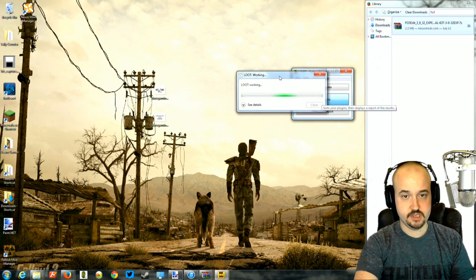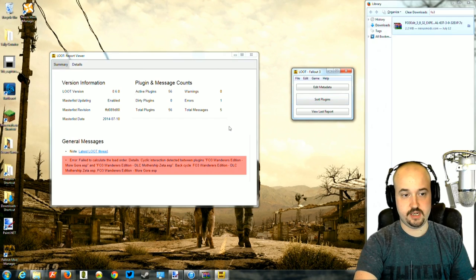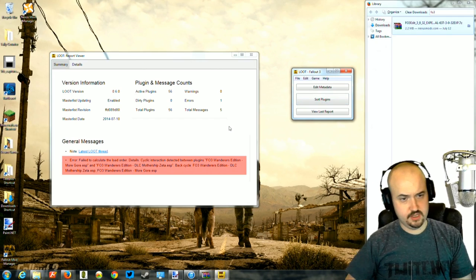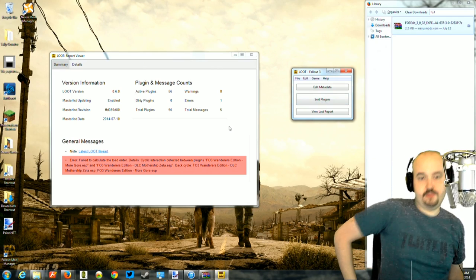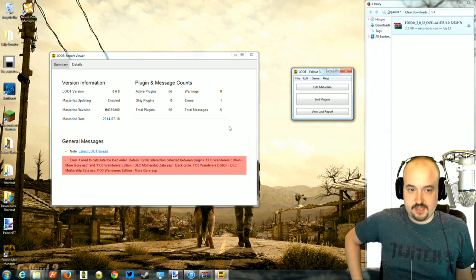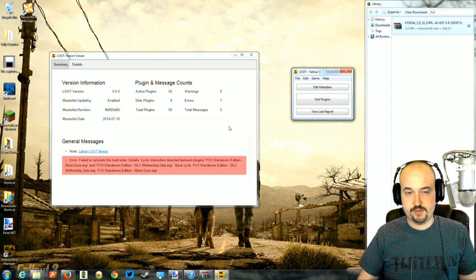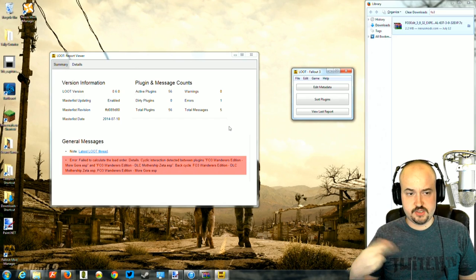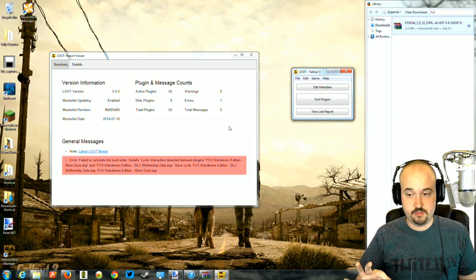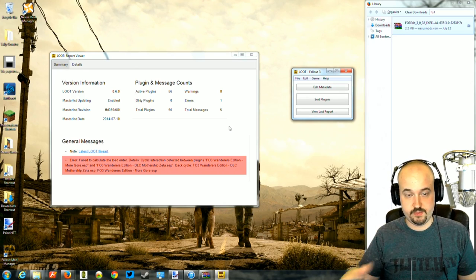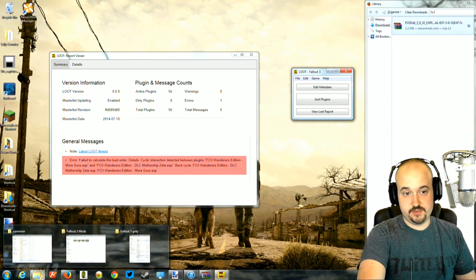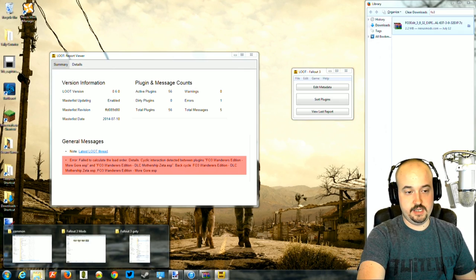Click Sort Plugins and LOOT will start running. If you installed the mods I told you, you may get a 'cyclic interaction detected' error. There are two ways to fix this: you can uninstall Enhanced Blood Textures, sort your mods, then reinstall it and it'll land in the right spot — or we can fix it ourselves manually.